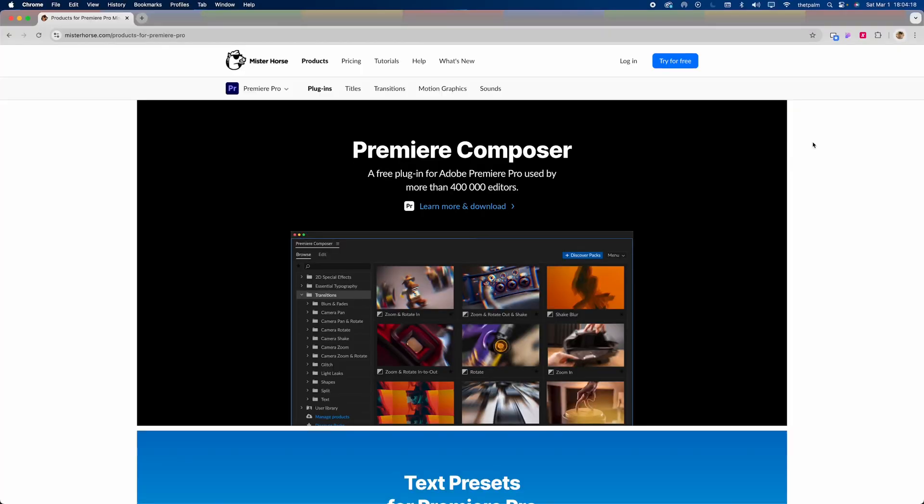If you haven't heard of it, it's been changing the game for me in terms of editing client work very quickly, or at least making a lot of it way easier. And we're going to take a look at it right now in this video. So here on the screen is the website for Premiere Composer, also known as Mr. Horse. I'm pretty sure it's just the parent company of this product, which is called Premiere Composer.